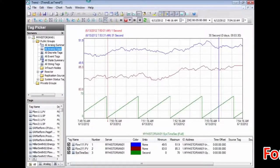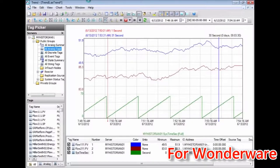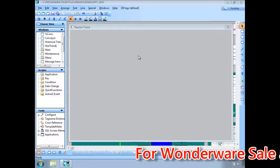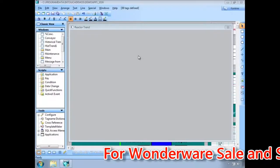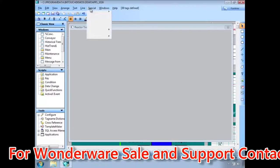Let's see how easy it is to add a trend control to an InTouch window. First, we must register the trend control as an ActiveX control within InTouch.